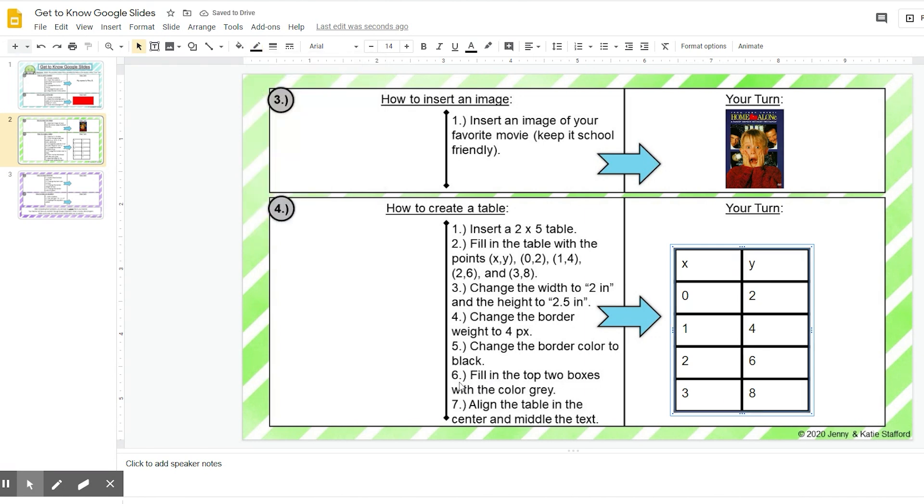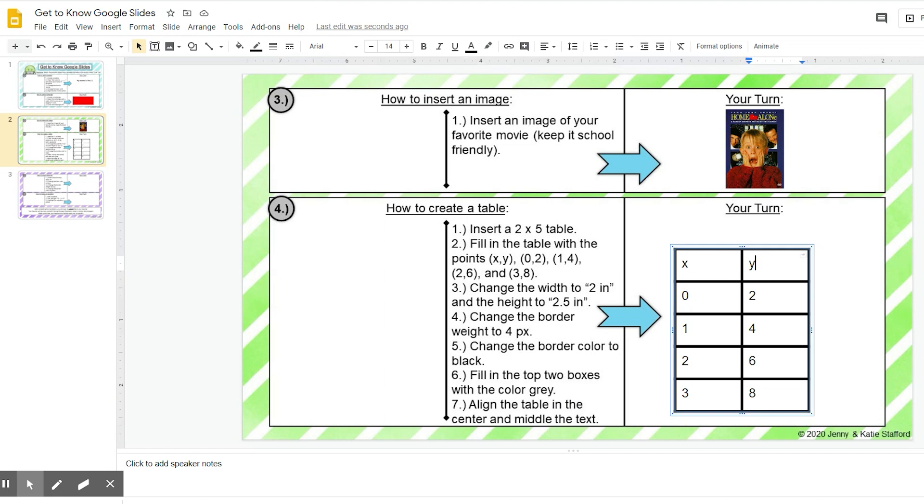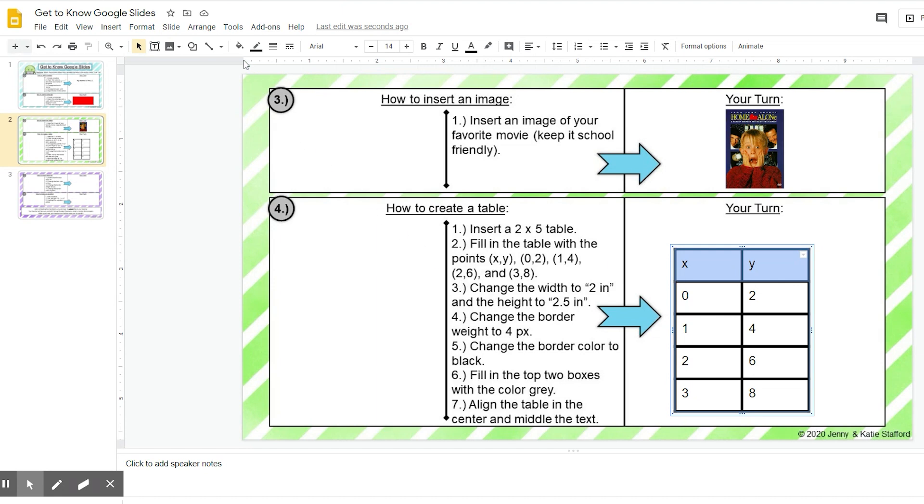All right, step six, fill in the top two boxes with the color gray. So I want these top two boxes to be gray, so I'm going to highlight them and I am going to go up to, again, back up to fill color.